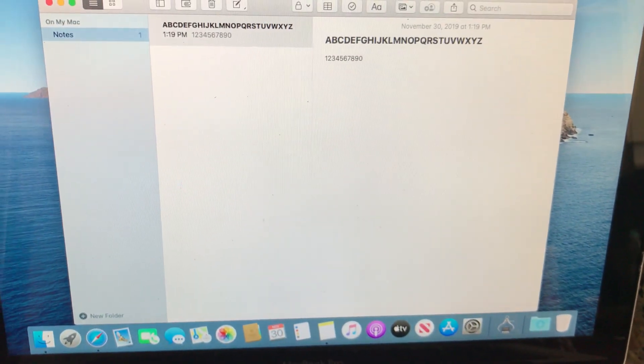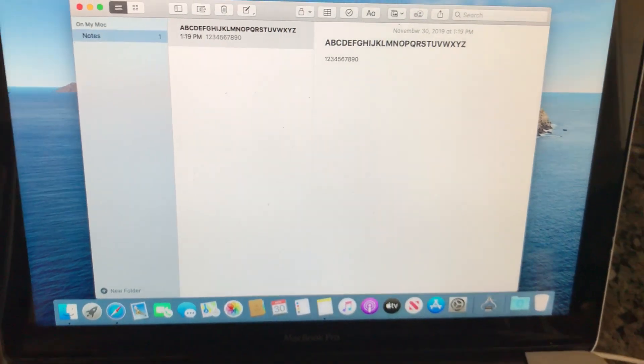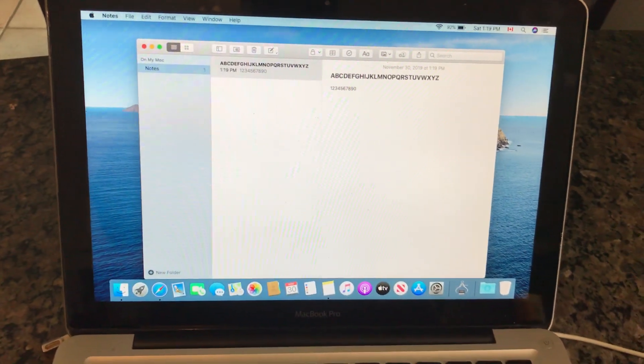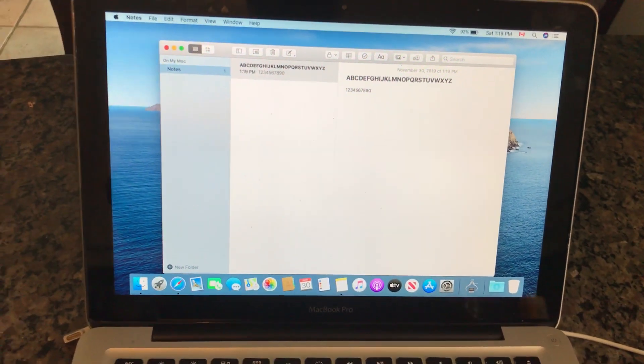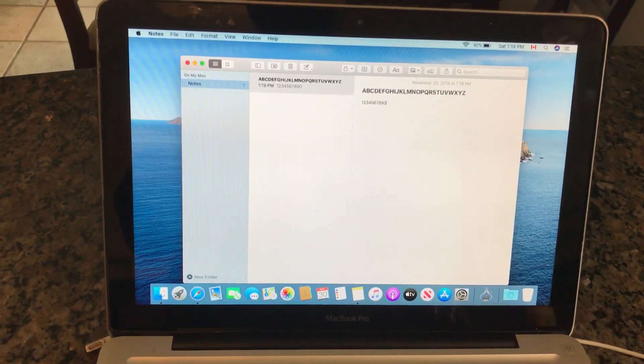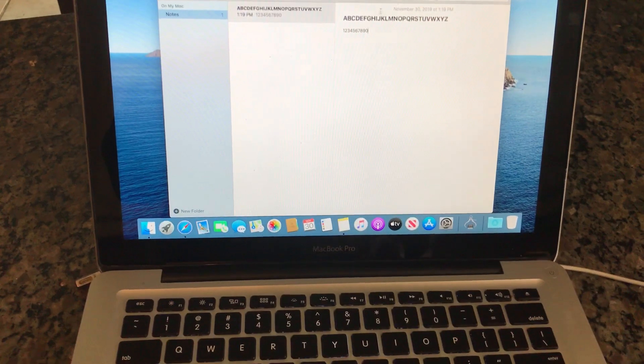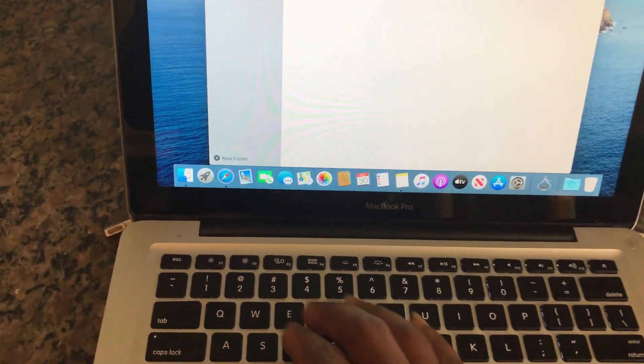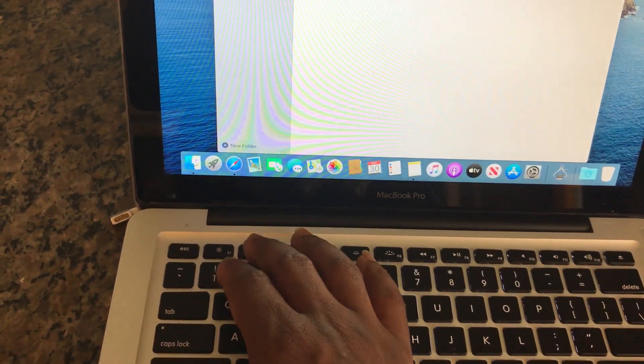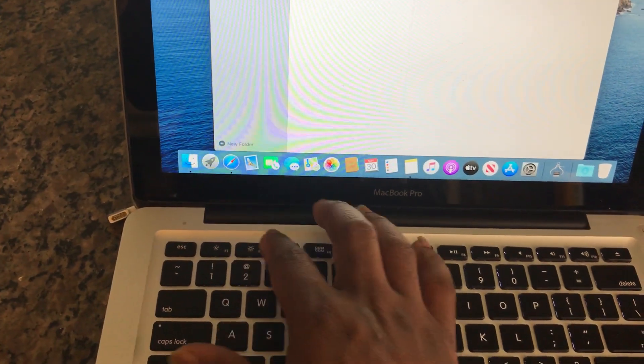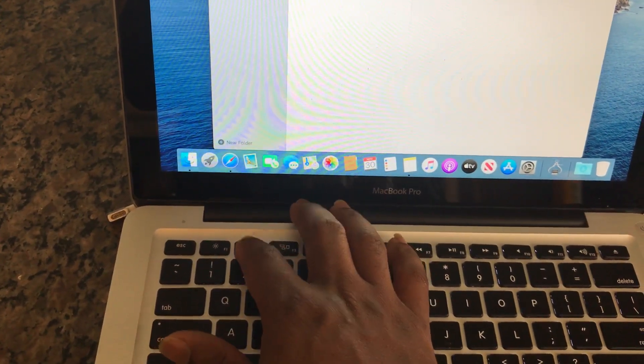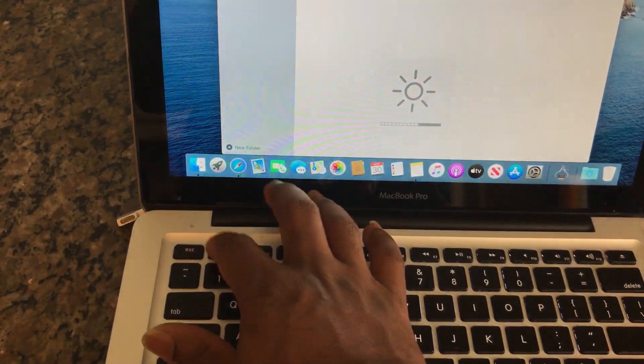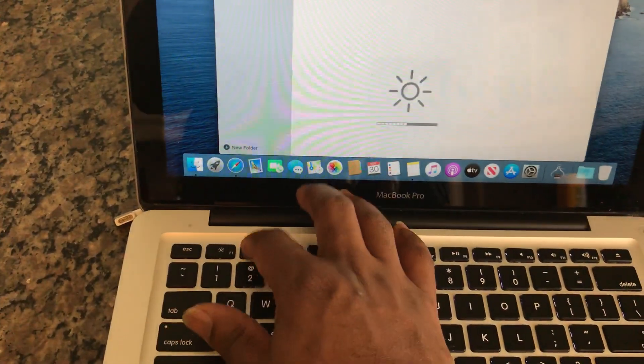Next thing that you want to do is to check, make sure none of the keys are sticky. So this brightens the screen or dims the screen, so play around with that, make sure that it's working.